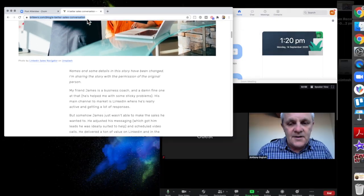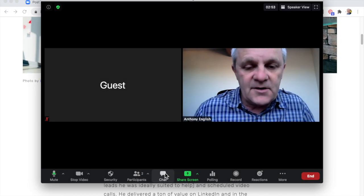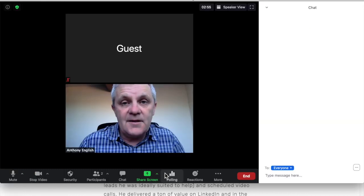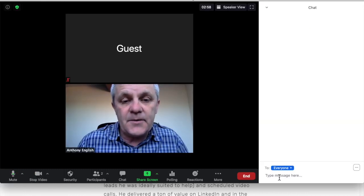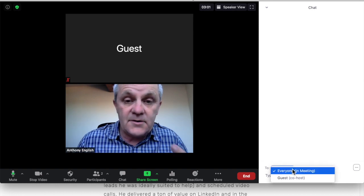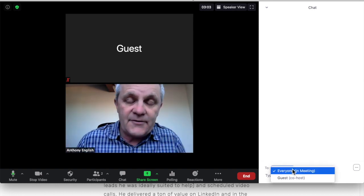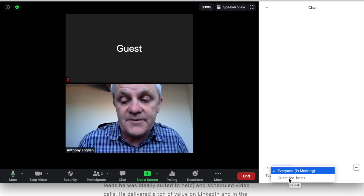Then I'll go back to the Zoom meeting and go to chat. I can post this to everyone, including myself, or if there's a lot of people in the meeting, just to one person.